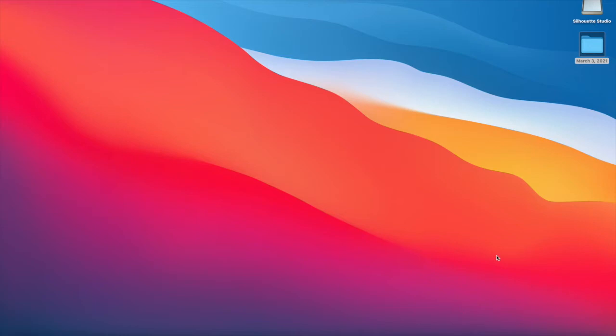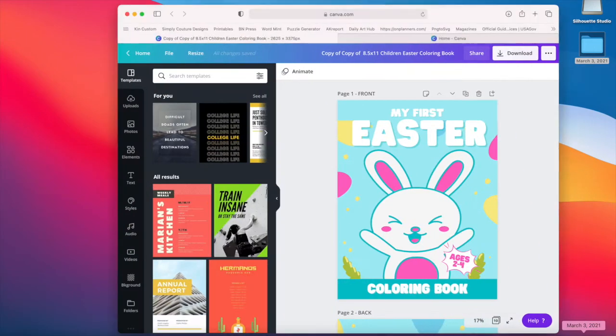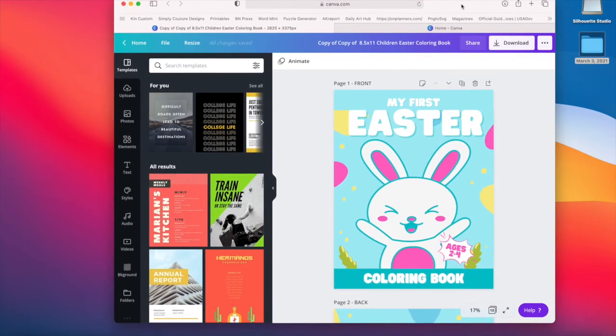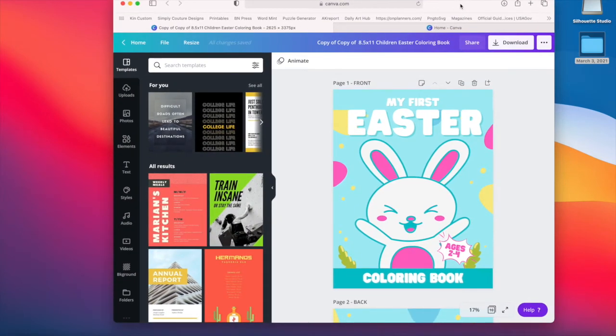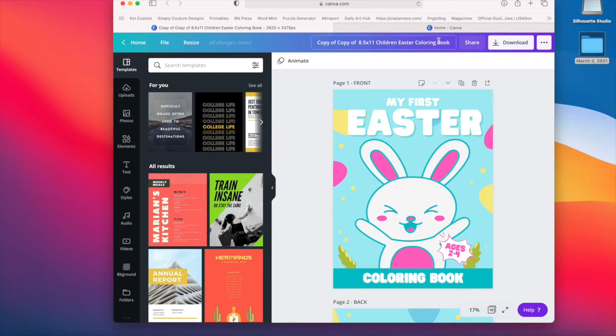But today we're going to work on creating a PDF file with our book covers for our Easter book covers or any other book cover that you want to use for KDP. So here we go.